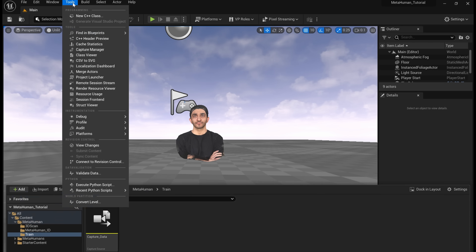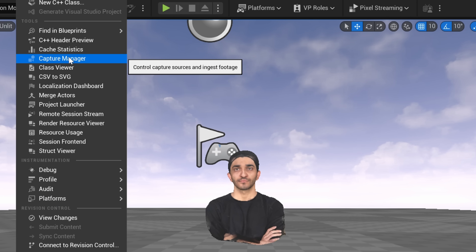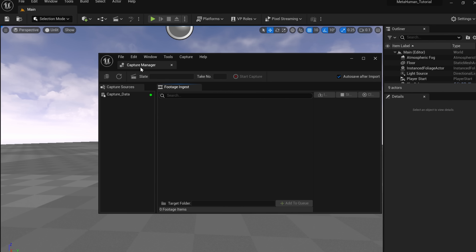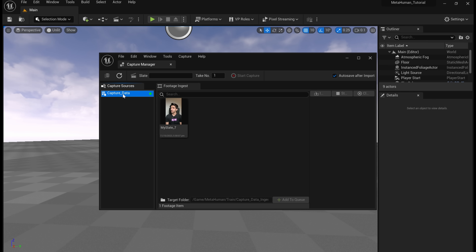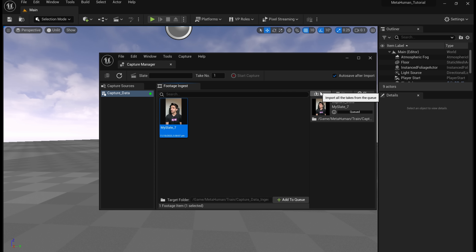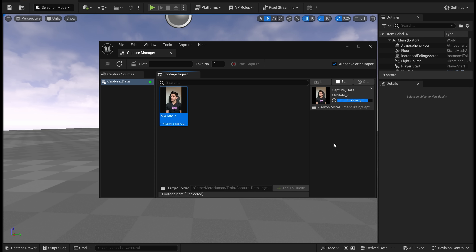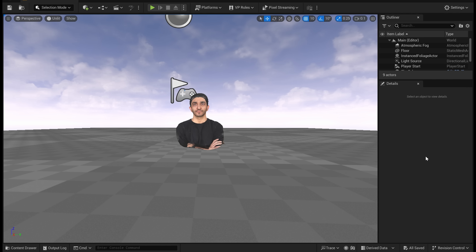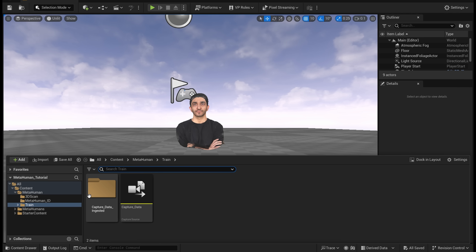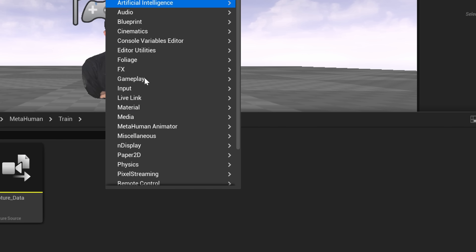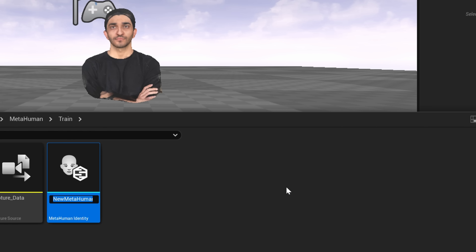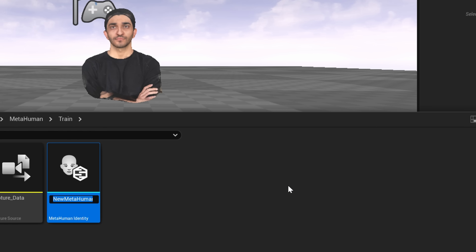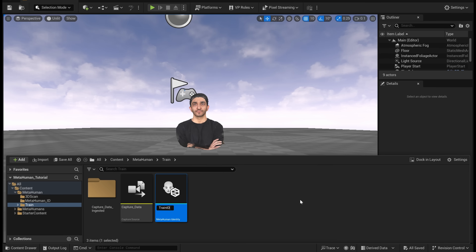Tap on tools and then tap on capture manager. We're going to feed in the footage we just brought in. Tap on capture data and you should see your training footage right in there. Add to queue and then tap on the import button — this is going to take just a few seconds and it's going to import that video clip. Right-click, go into your MetaHuman Animator and choose MetaHuman Identity — this is what we're going to assign the training data to. Call it train ID.